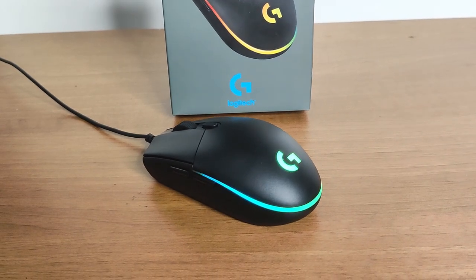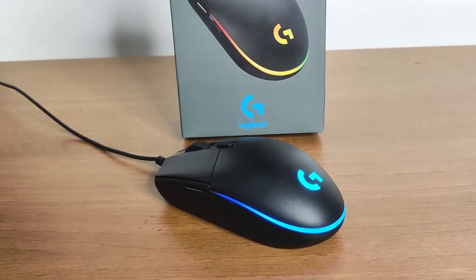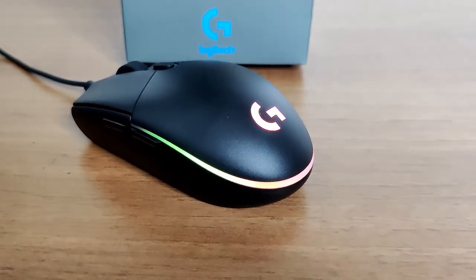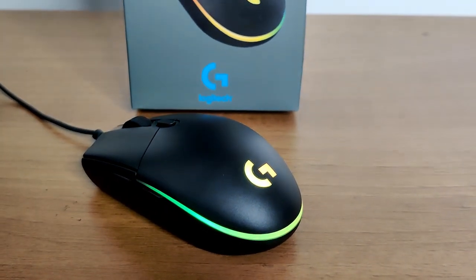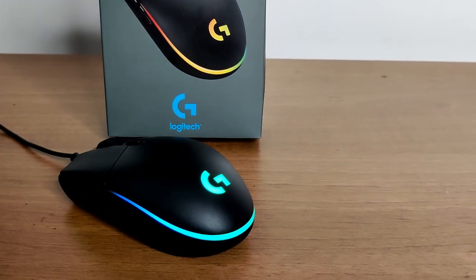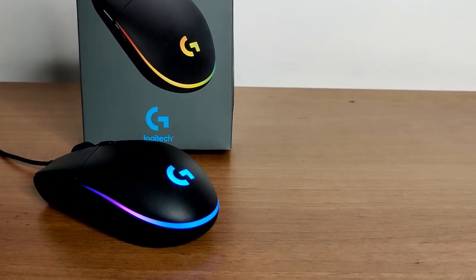This mouse feels really good and looks really good because of the RGB. Let's get into the specifications of the mouse.